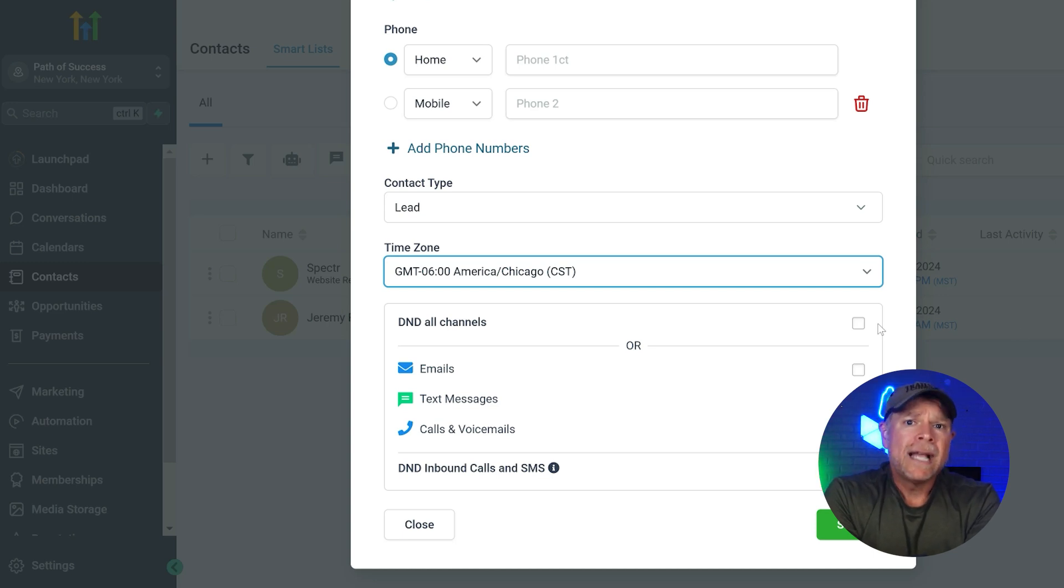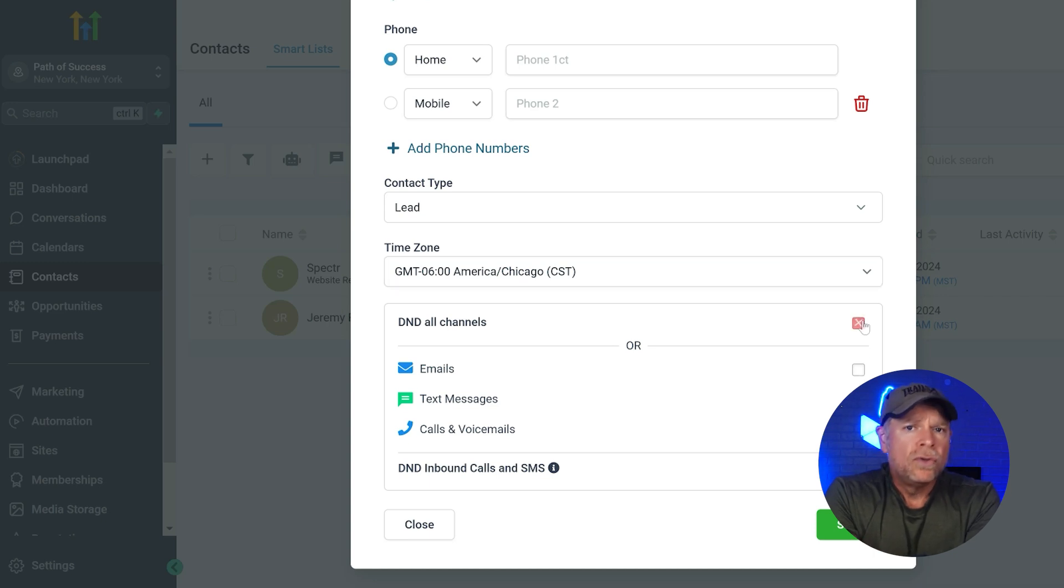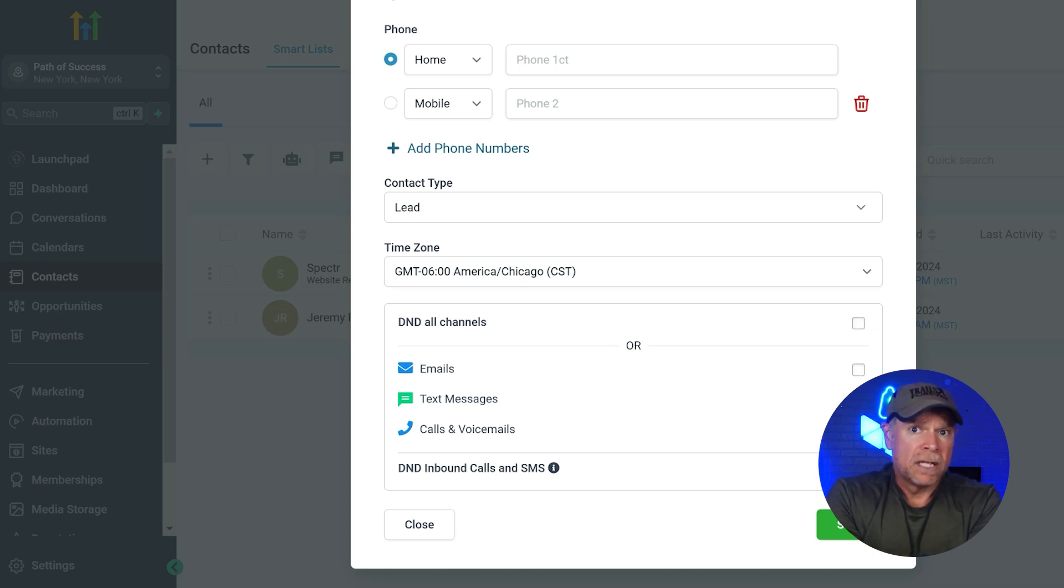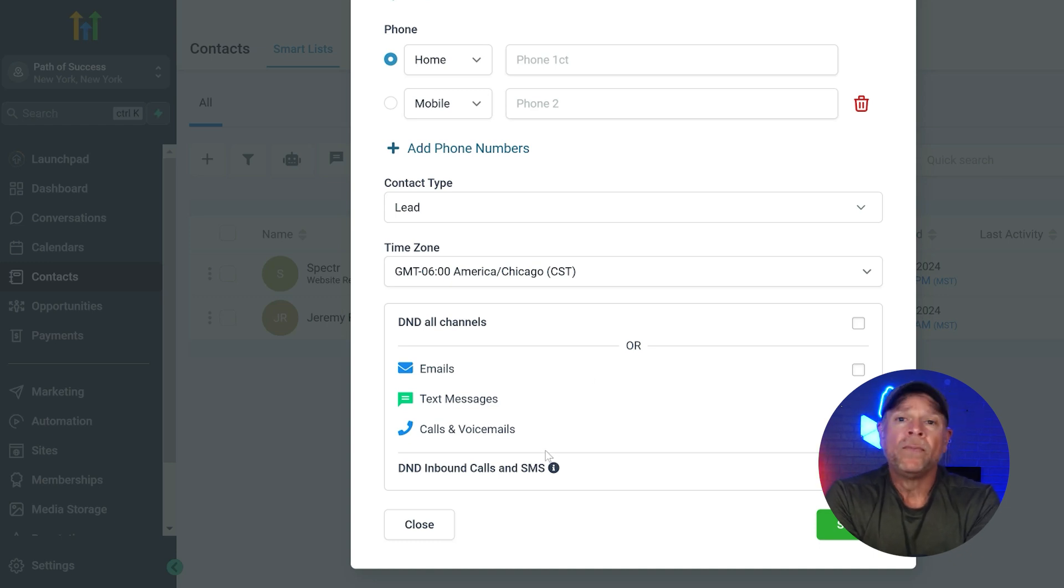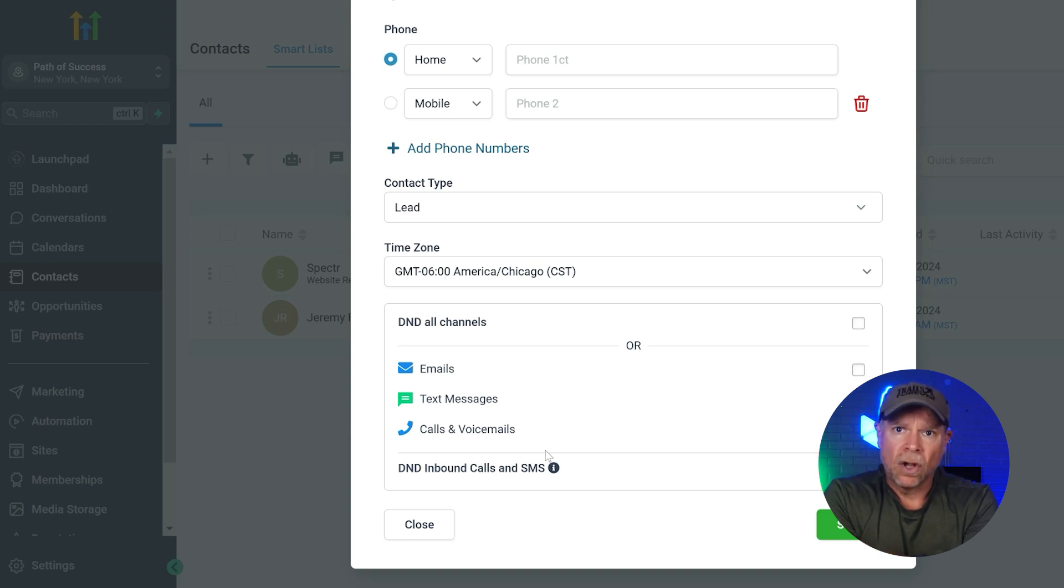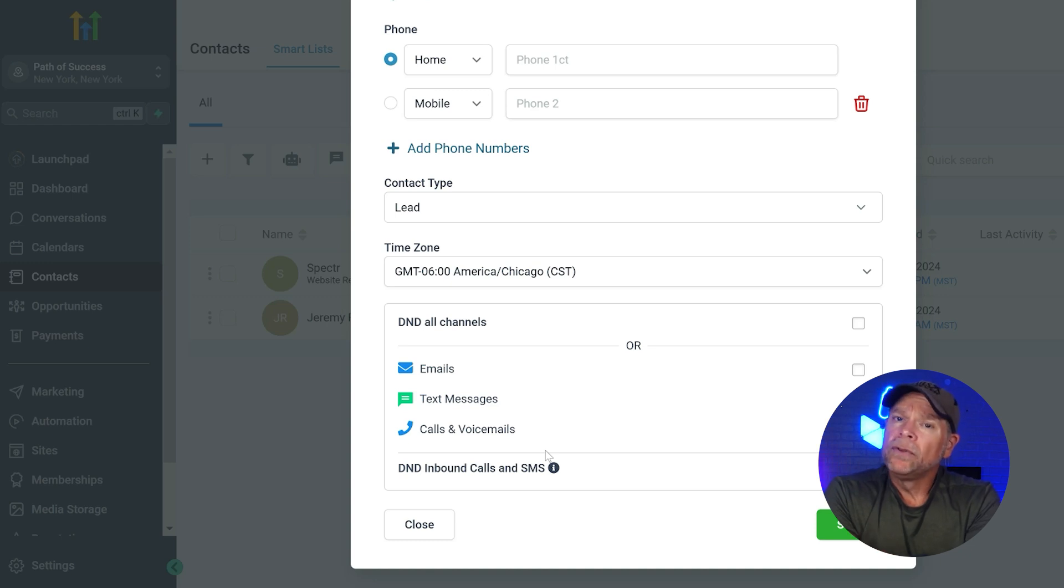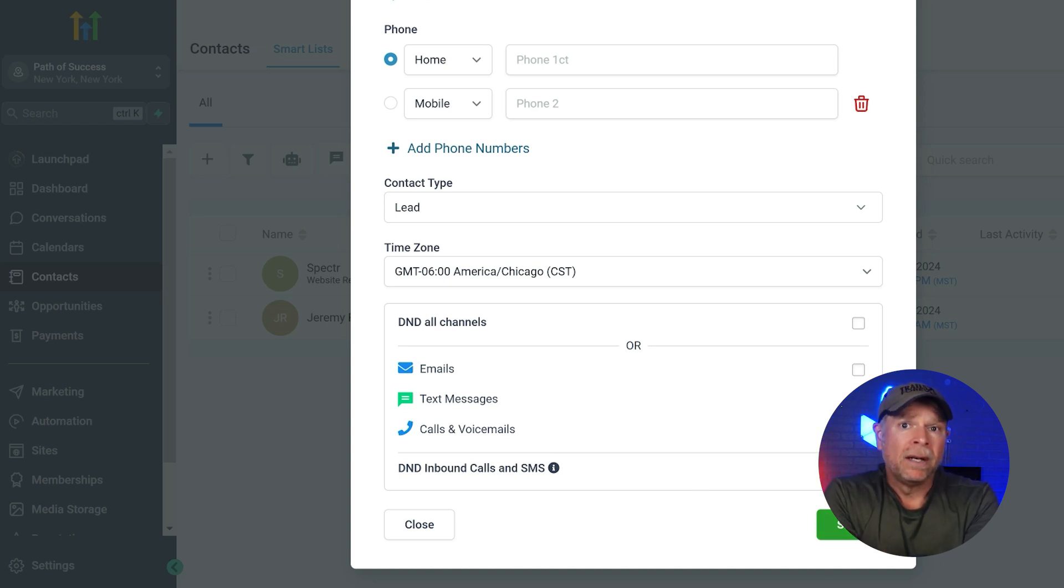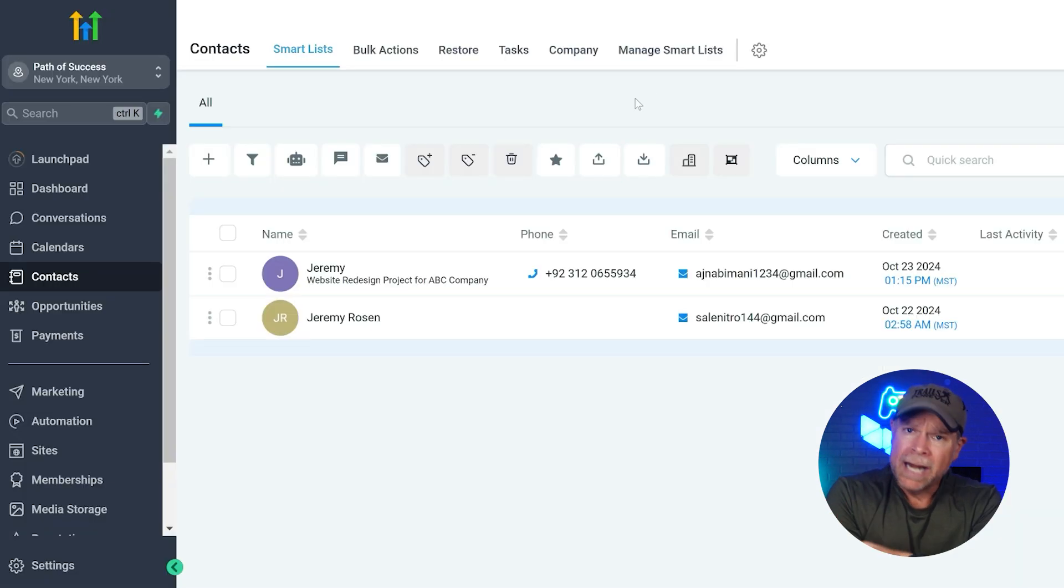The DND or do not disturb checkbox is for contacts who do not wish to be contacted through specific channels like emails, text messages, calls, or voicemail. You can also choose to block emails, text messages, calls, or voicemails separately based on their preferences. Once you've filled all the necessary details, just click the save button to add the contact to your CRM.